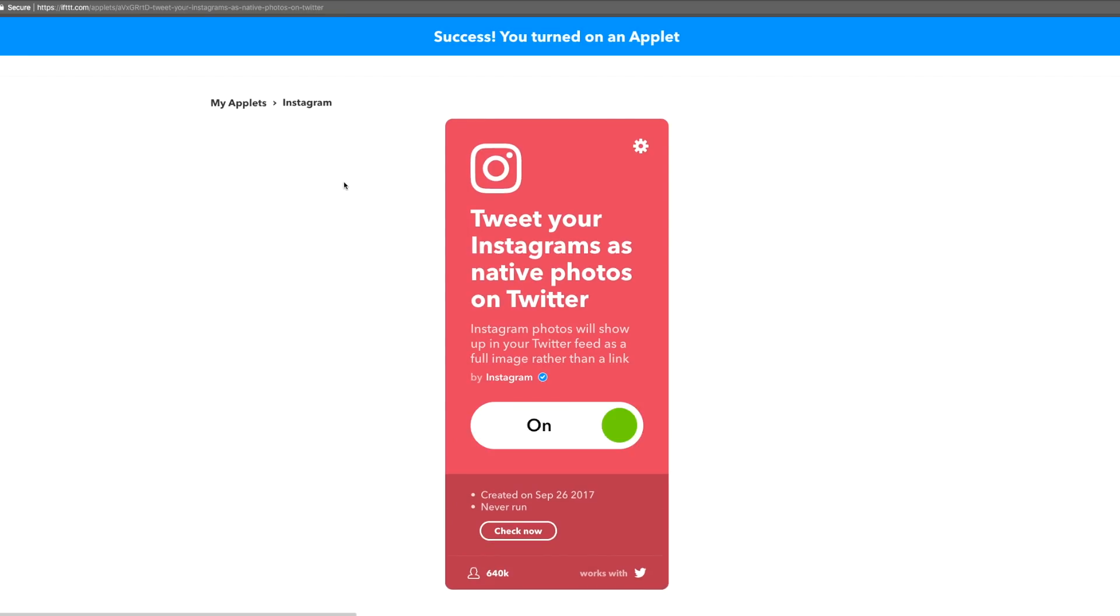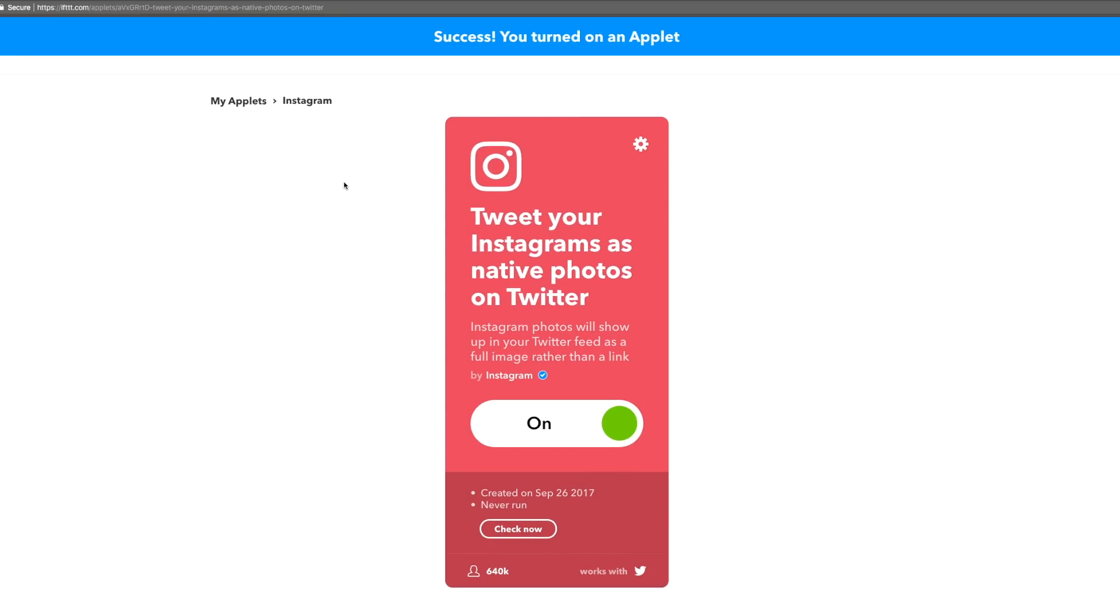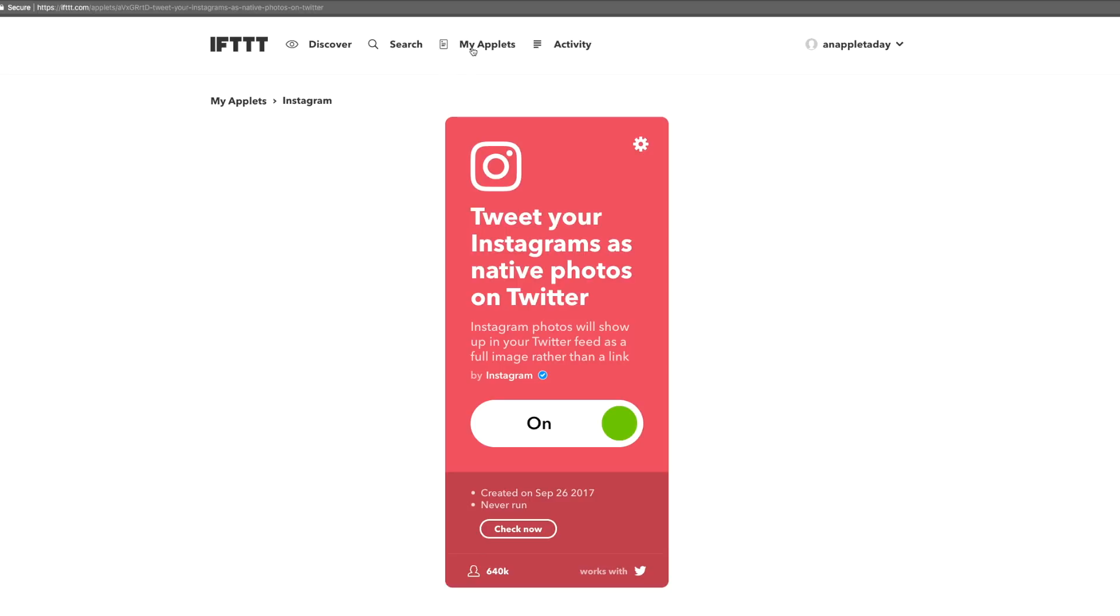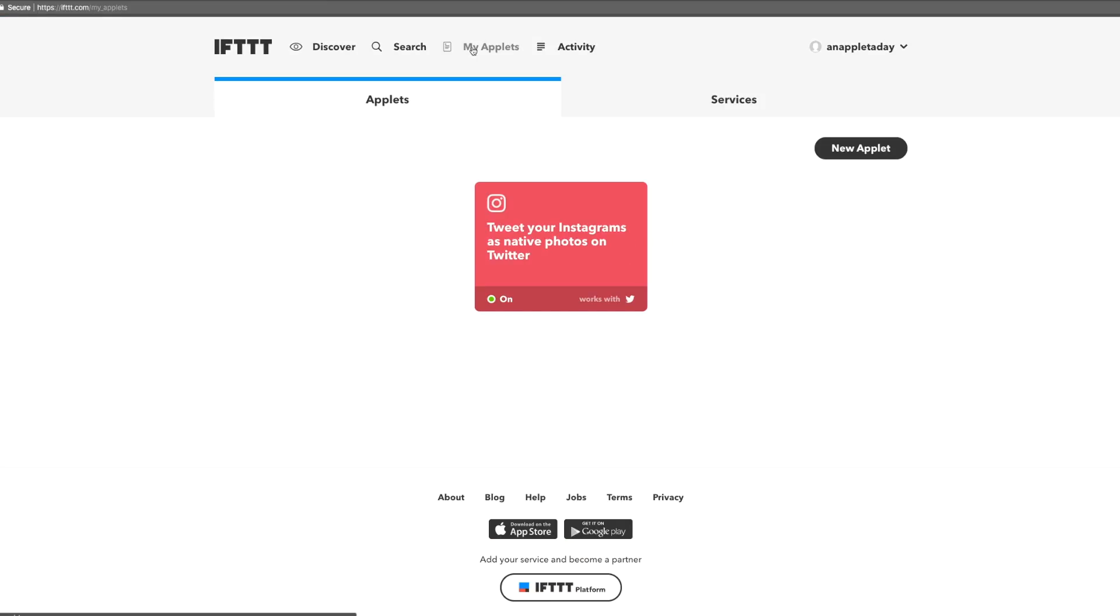Awesome! We're back to the applet and it's turned on. We can see it under my applets too. Let's click services from here.